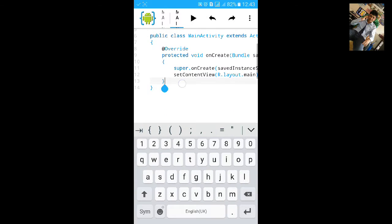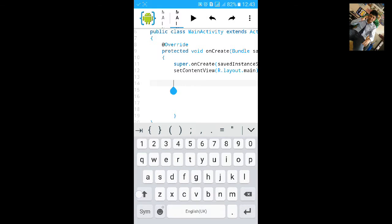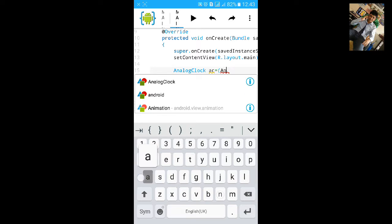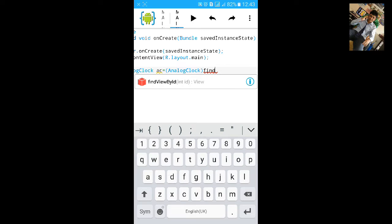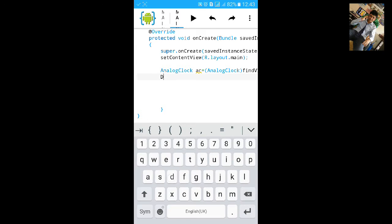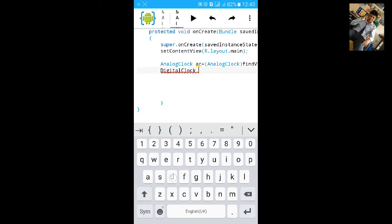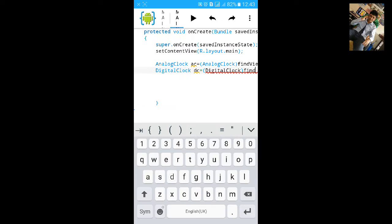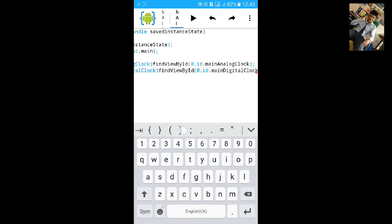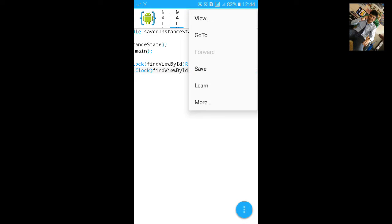And you can go to Java and add FindViewById. AnalogClock AC equals to (AnalogClock) FindViewById(R.id.analog_clock). And another for digital clock: DigitalClock DC equals to (DigitalClock) FindViewById. That's it. Save it.